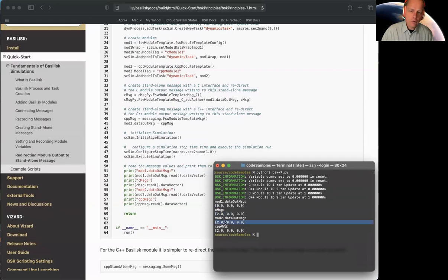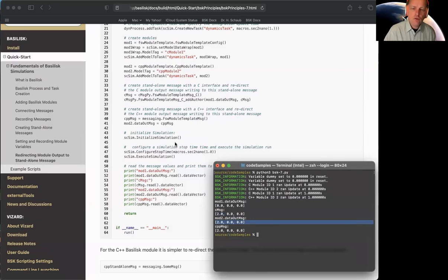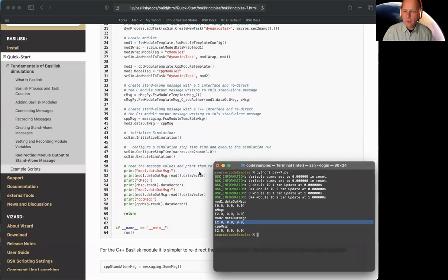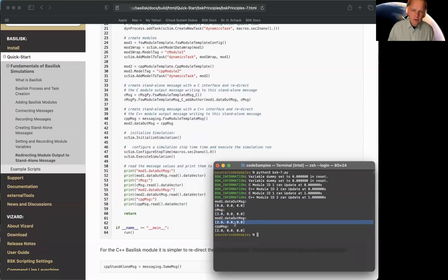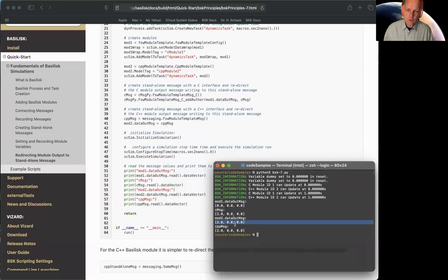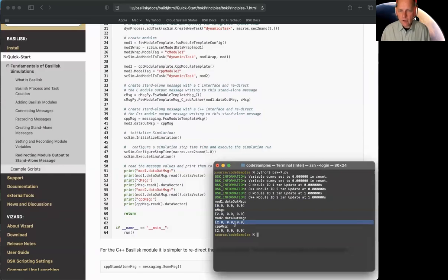The C++ module, on the other hand, I can record the module's output message or the standalone message. But because we set them equal, I mean, they point to the same message object, they're going to be recorded both correctly, if you wanted to do that. So that's just a subtle distinction. Typically, if I'm redirecting, I wouldn't be recording the module's output message. I would always be recording and checking the standalone message, because that's what everything writes to. If you just do that, you never have to worry about it's C or C++.